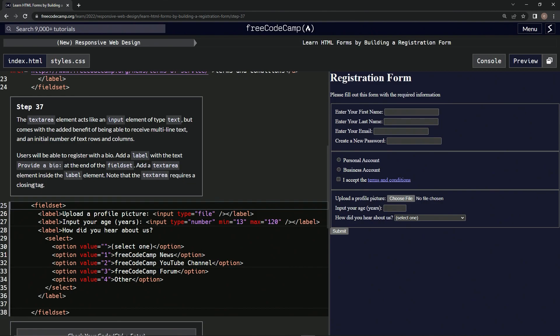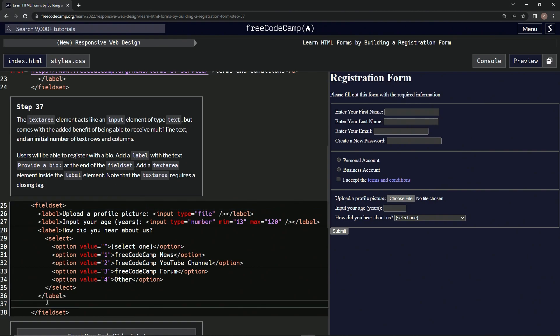Okay, textarea requires closing tag. We're going to add label with the text this at the end of fieldset. Which one? Which fieldset? This fieldset. Ah, right here. The provide is a space. Thank you.